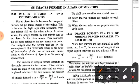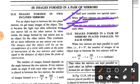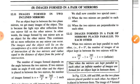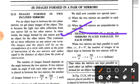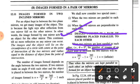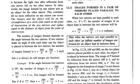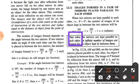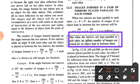We shall now consider two special cases. The first one is when the two mirrors are parallel to each other, and the second one is when the two mirrors are perpendicular to each other. When the two mirrors are kept parallel to each other, that is theta equals zero, then n = 360/θ − 1 gives infinity. Thus when the mirrors are kept parallel to each other, an infinite number of images are formed for an object kept in between them.